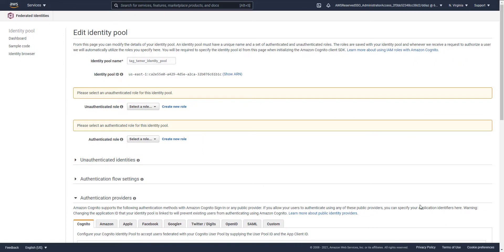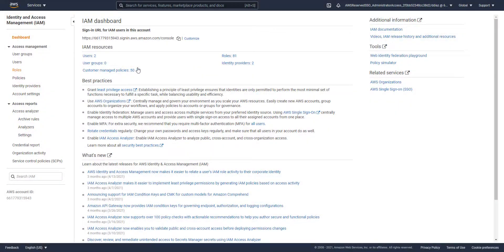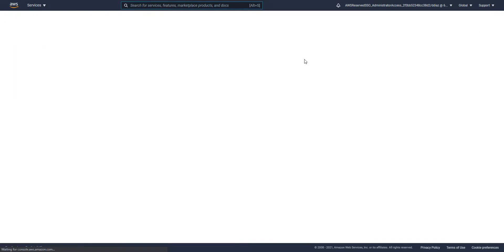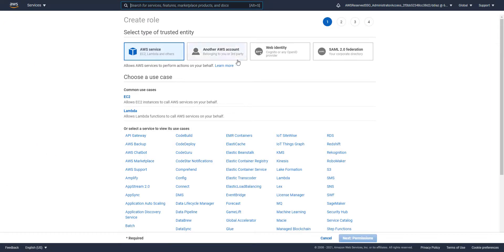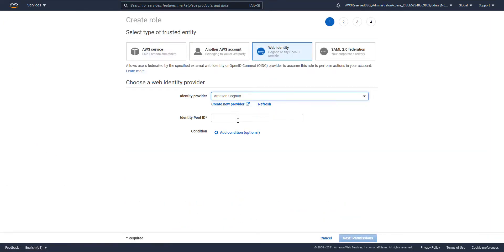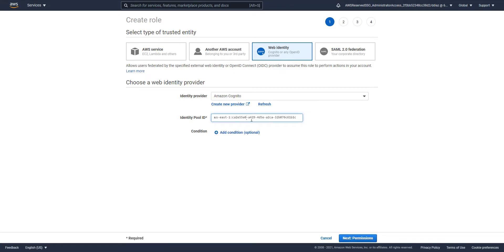Before leaving that screen, we want to copy the ID of the identity pool because we'll need it to create the role later on. Now let's create a role — it's going to be a web identity role for Cognito, and the user pool is the one we just copied.